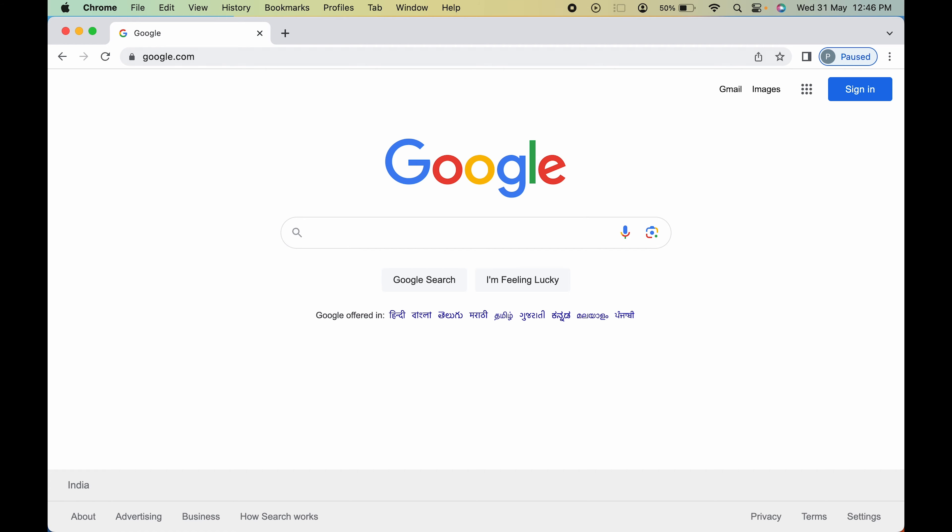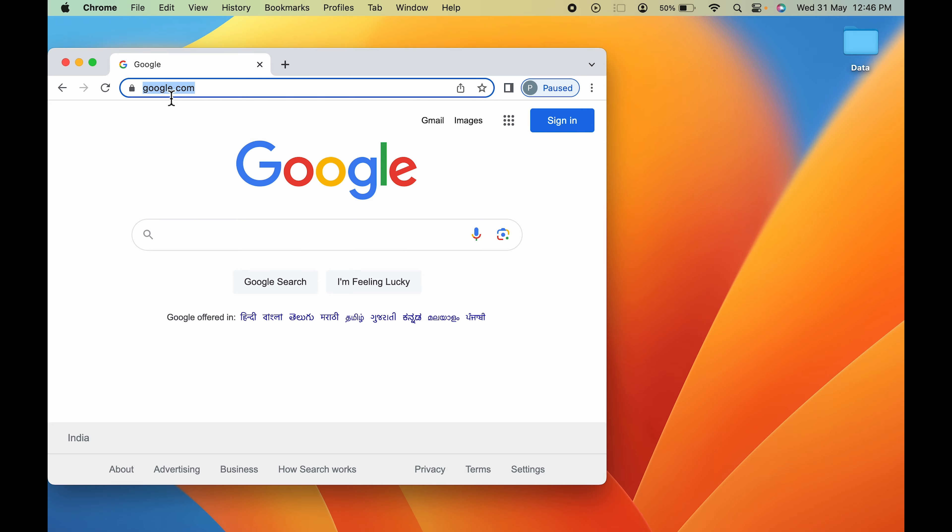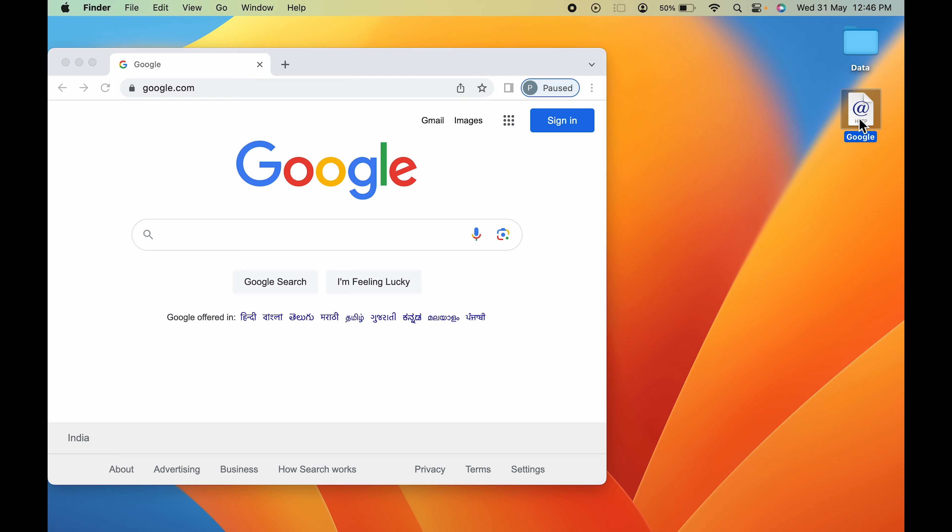As you can see, I have opened google.com. If I want to create a shortcut of google.com on desktop, all I need to do is open that website, point the cursor and select that website name, and click and hold and drag it to desktop.